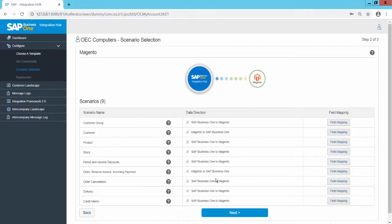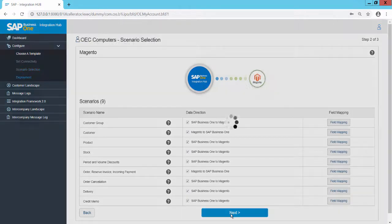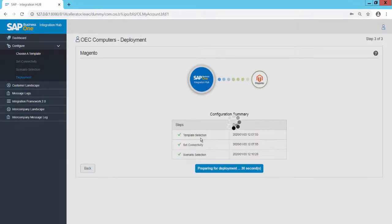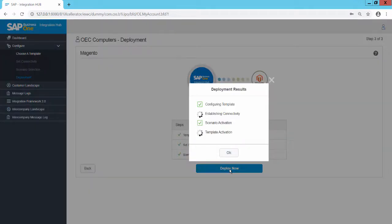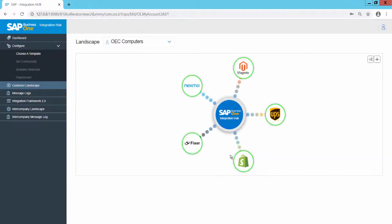By clicking on Next, the preparation for deployment starts and displays the Deploy Now button. Start the deployment. Once the deployment is successful, the Integration Hub shows the connected Magento template for the specific customer landscape.